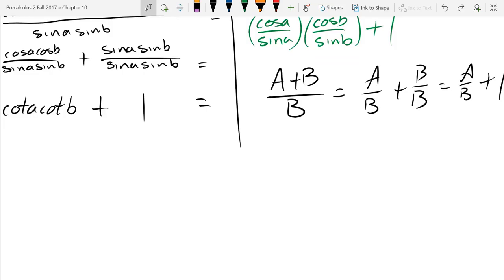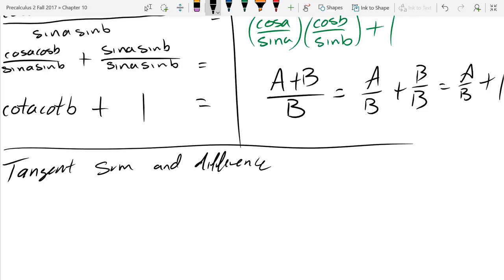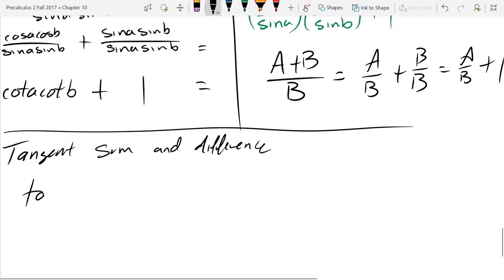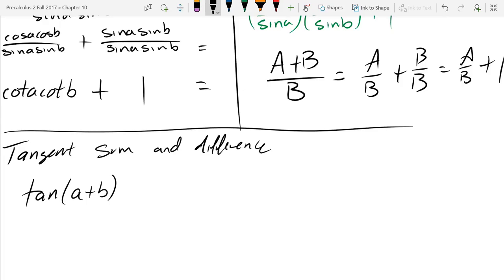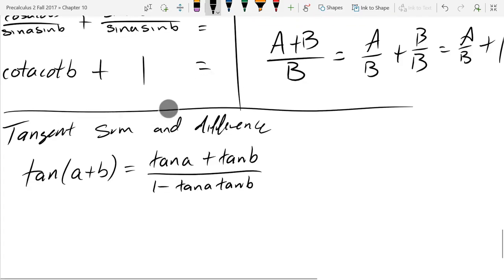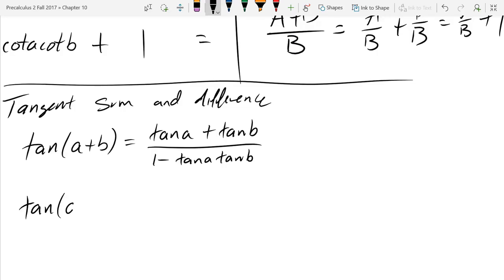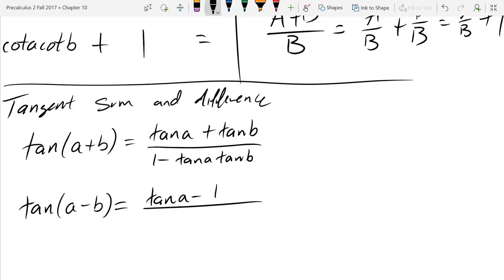We also have formulas for tangent. Tangent(A plus B) equals tangent A plus tangent B divided by 1 minus tangent A times tangent B. And tangent(A minus B) switches the signs: tangent A minus tangent B divided by 1 plus tangent A·tangent B.